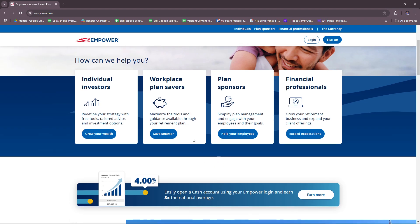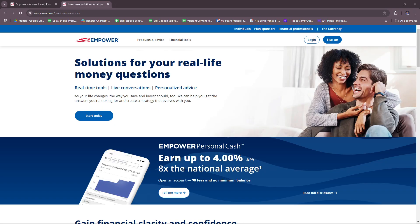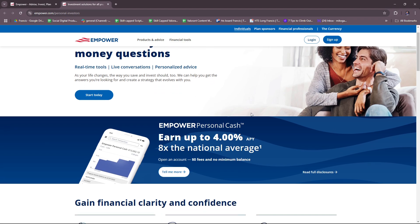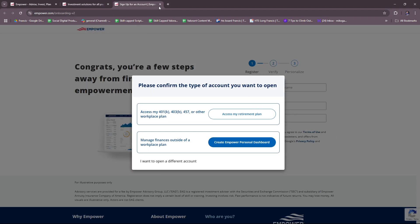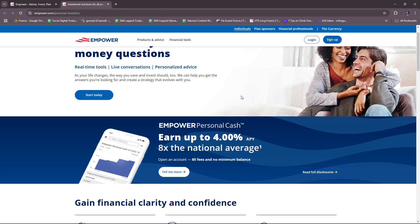They have a starter pack where you can get started as individual investors, workplace plan savers, plan sponsors, or financial professionals. Starting with individual investors, you can redefine your strategy with free tools, tailored advice, and investment options. There are solutions for your real-life money questions including real-time tools, live conversations, and personalized advice. You can get started today by signing up for an account.